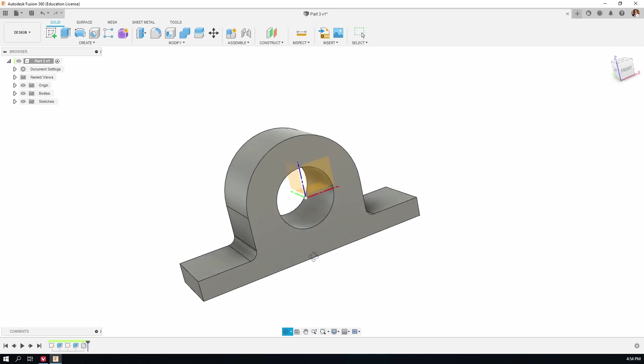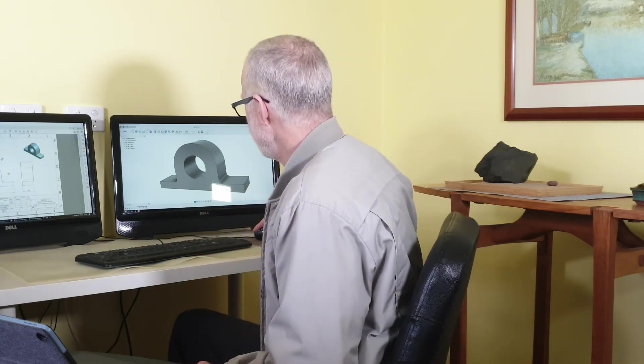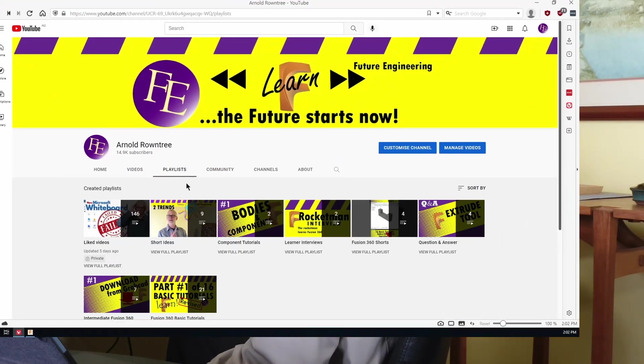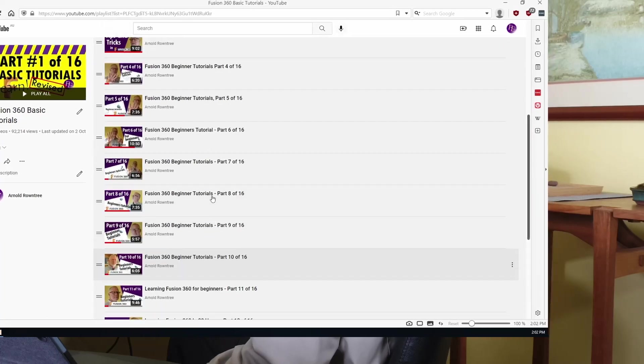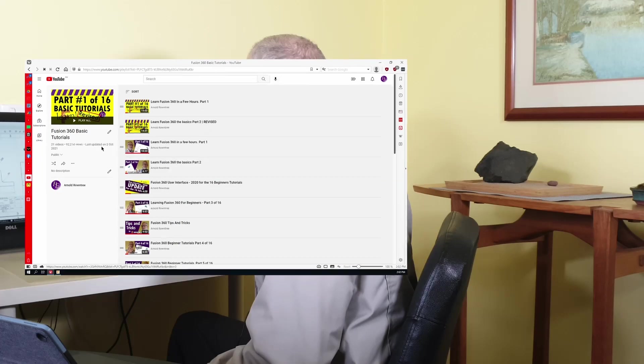I hope you're learning something. Please don't hold back if you've got questions — go to the comments and ask. If you're ready to go on to number four in this series, go to the channel, find the playlists, and they're all there. I'll see you next time.